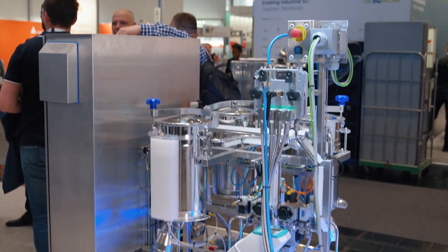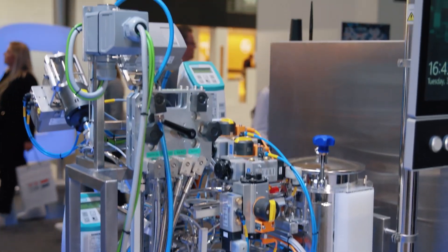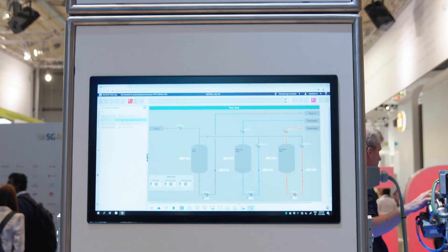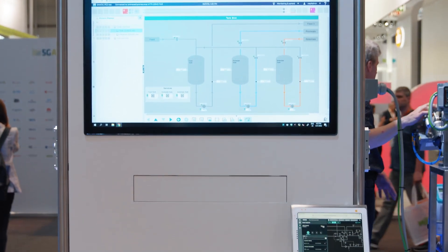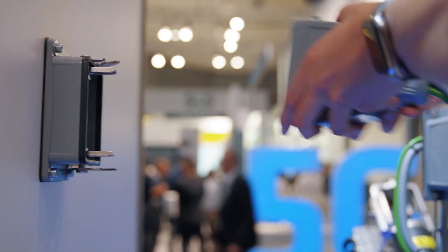This model of the modular downstream plant consists of two process equipment assemblies which comply with the MTP standard: a tank skid and a filtration skid. The two modules are connected via a backbone system, which provides the electrical and the process connection to media. To illustrate the plug-in produce concept, standardized plug-in systems are used.